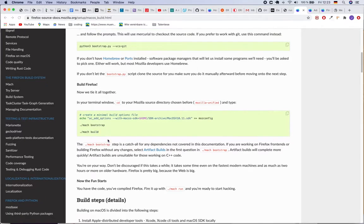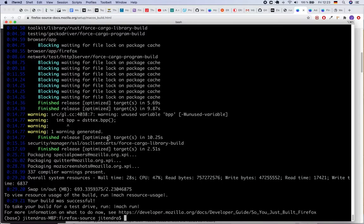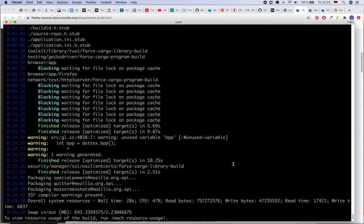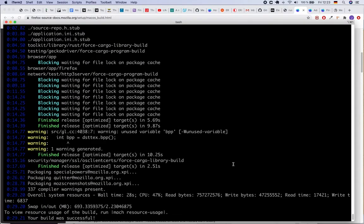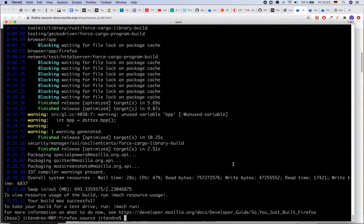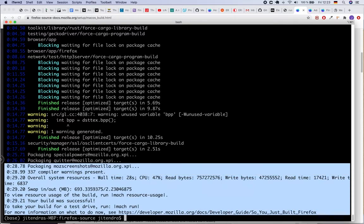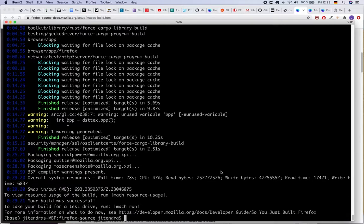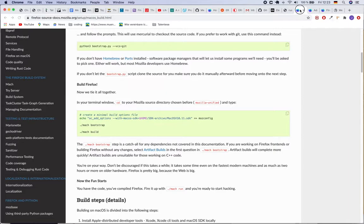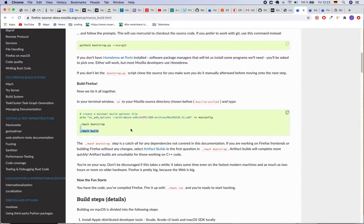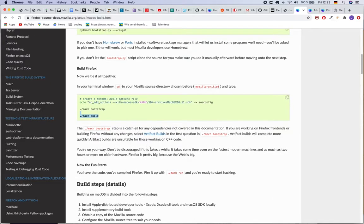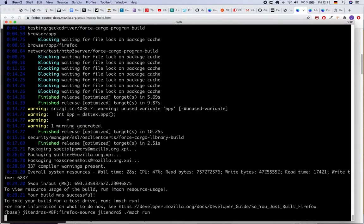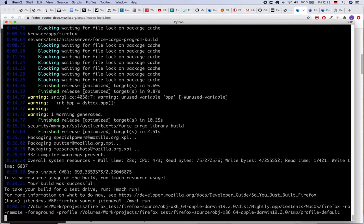So once the build is done, you see it just took few minutes, I guess even less than two or three minutes to rebuild the whole project once again, which is good. So once you are done with the build process you can run ./mach run command in order to run the browser. So once you run this command...